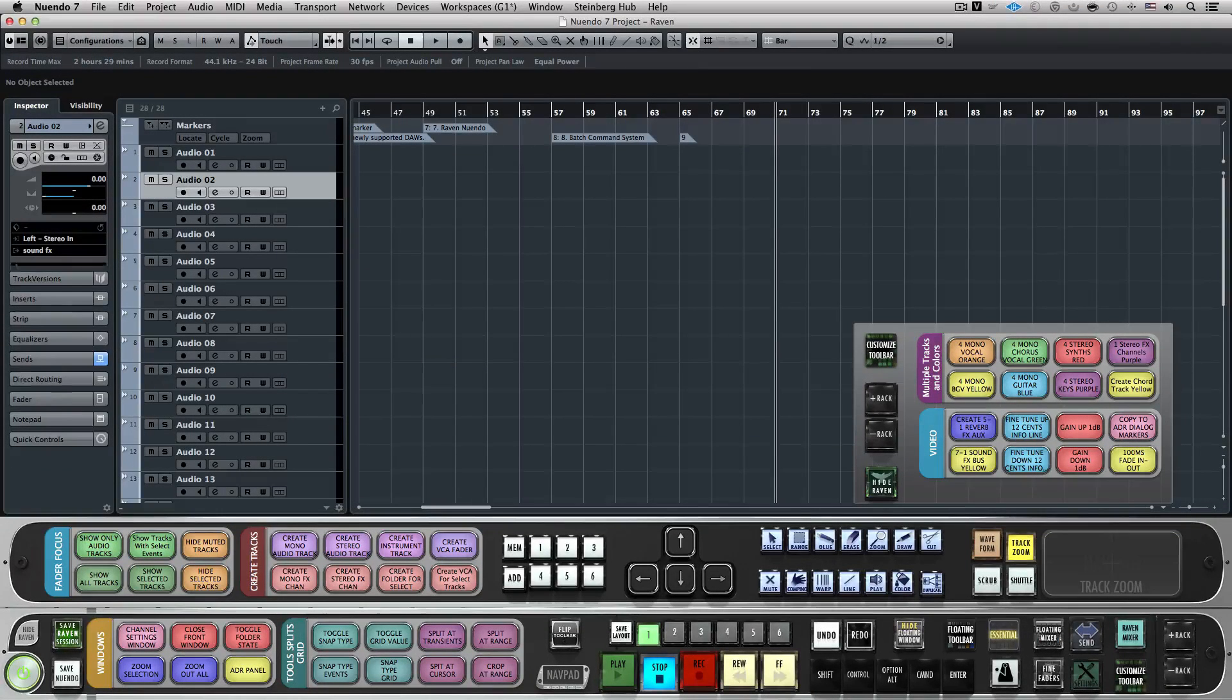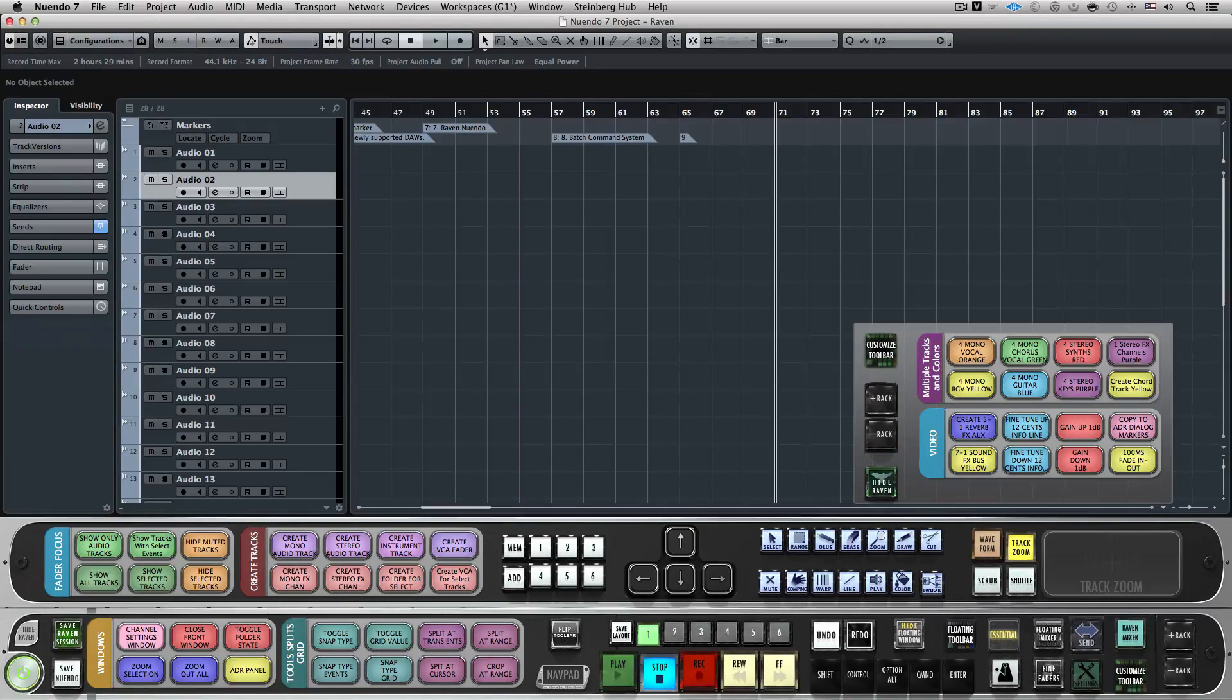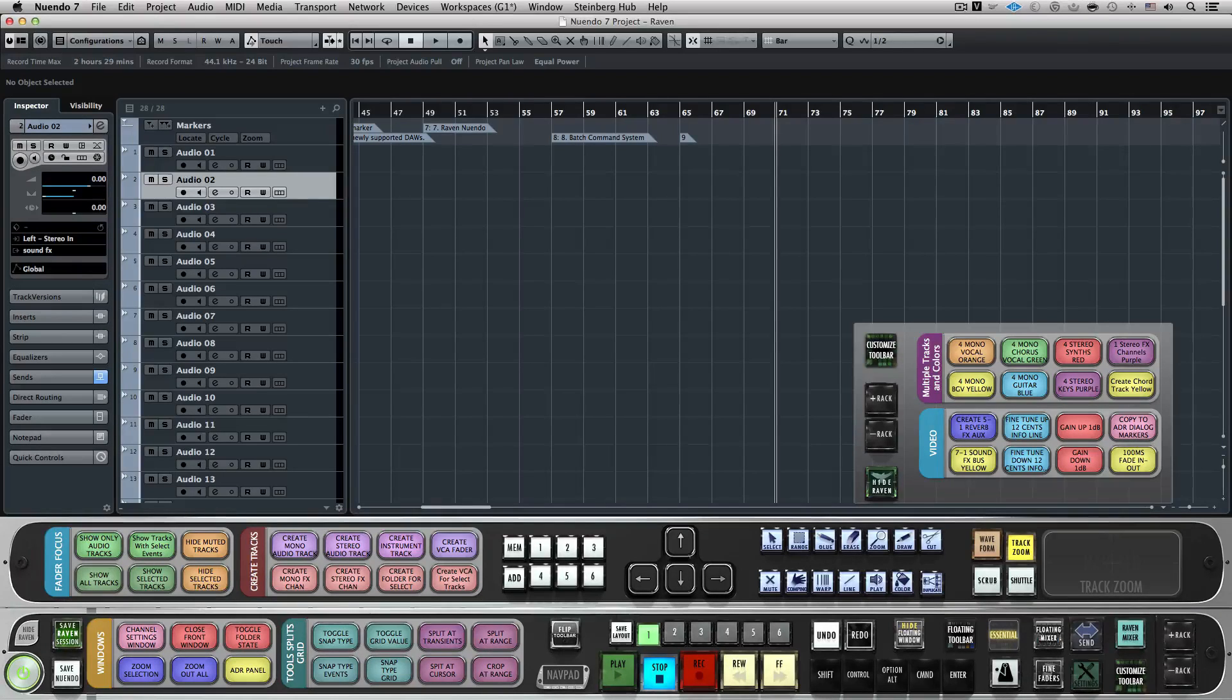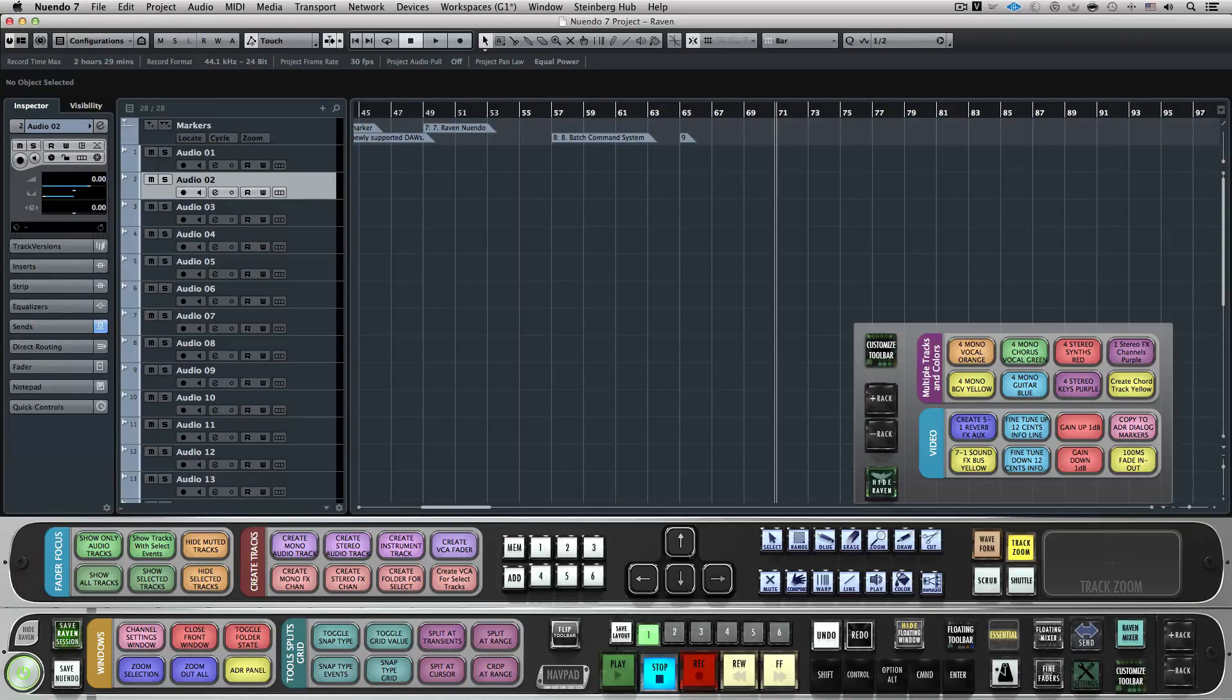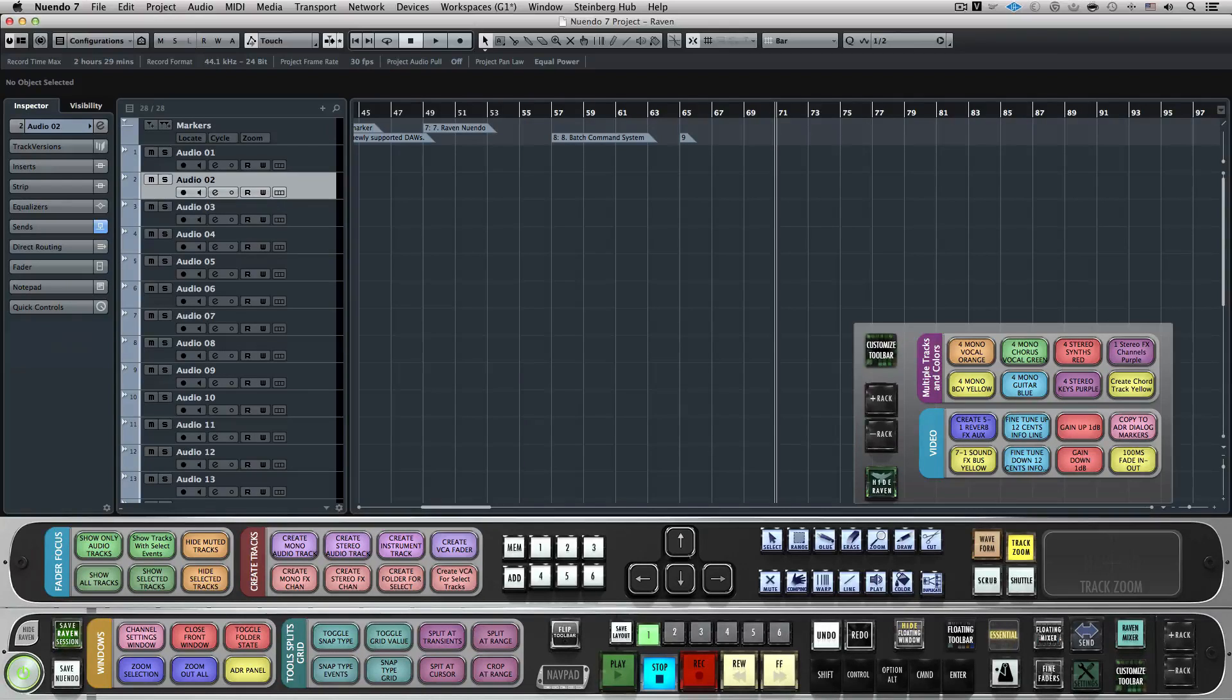Customizing Batch commands to add your favorite plugins or even your favorite plugin chains is very easy. Let's start by programming a Batch command to load one of your favorite plugins to a selected track. In this example, I'll use the Slate Digital Virtual Mix Rack. However, you can replace this with any plugin of your choice.